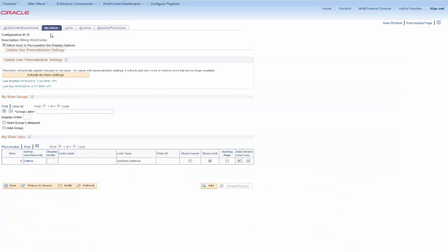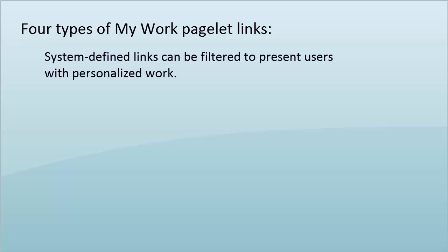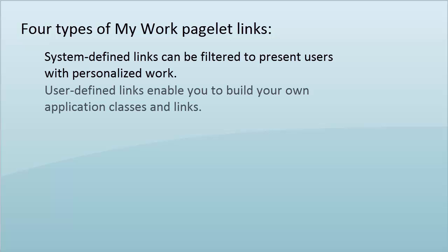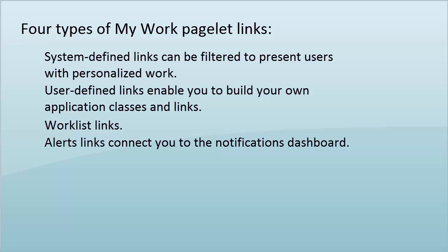Now we'll configure the My Work pagelet where you can import system-defined links. Once again, set the Personalization option. On the My Work pagelet, the users are only able to set display options. All links are added to the pagelet by the administrator. There are four types of links that can be defined for the My Work pagelet: system-defined links, which can be filtered to present each user with personalized work; user-defined links, where you build your own application classes and links; work list links, where you can link to a work list; and alerts, where you can link to the notifications dashboard.